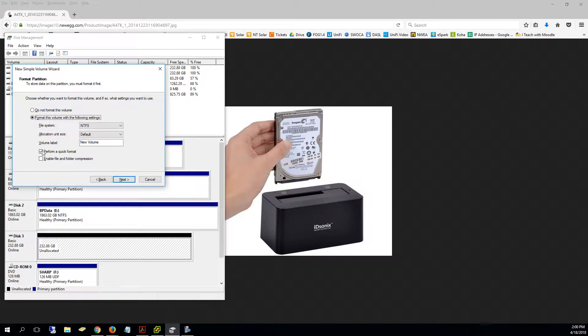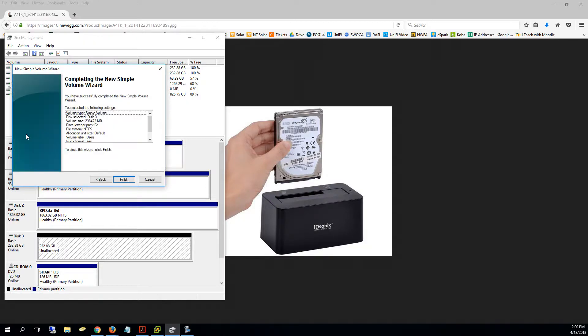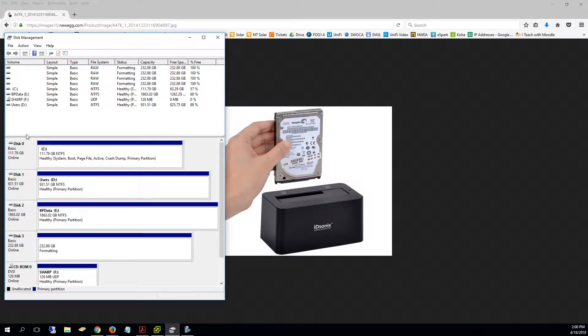You're going to format it with quick format. If you wanted to, you could type users in there because it's going to be where the user folders are, but it doesn't really matter. Hit enter. It's going to say, hey, I'm going to set this up. I hit finish, and then basically as soon as it's done quick formatting, you'll see Windows Explorer pop open.